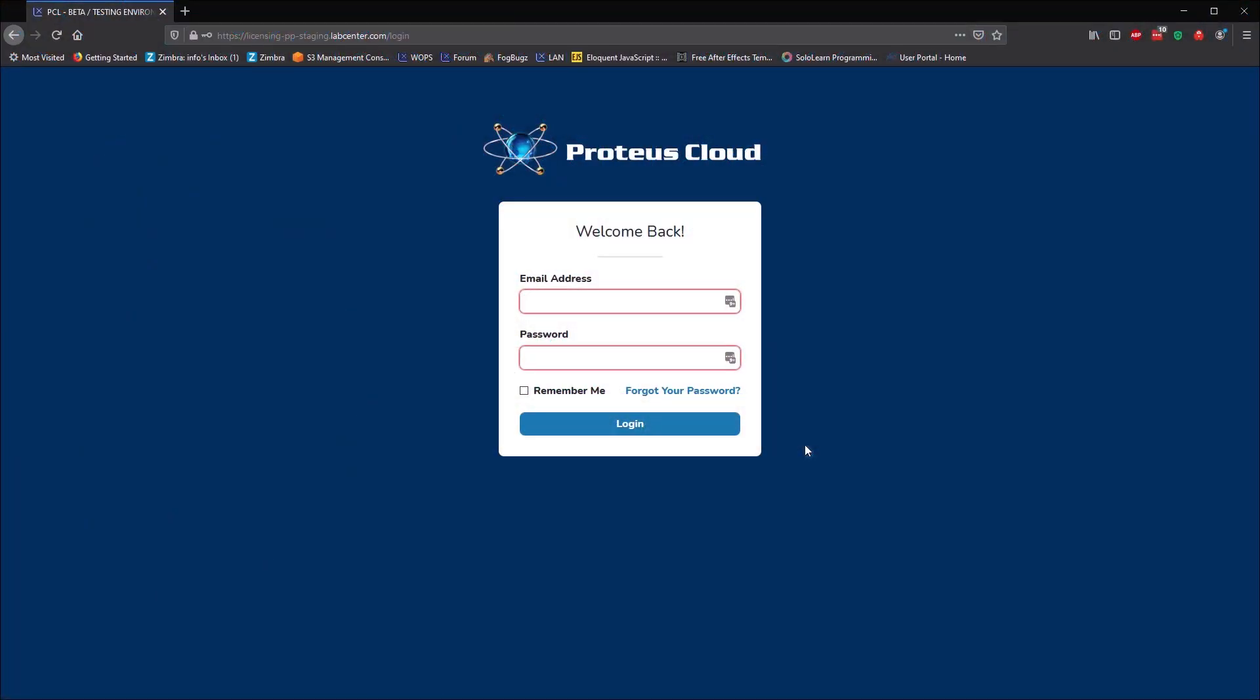This movie shows the basic functionality of the Proteus Licensing web portal. This console lets owners of Proteus cloud licenses manage and monitor their license usage. When you purchase a cloud license, you'll receive admin login credentials to the web portal. This is the master login for your organization.